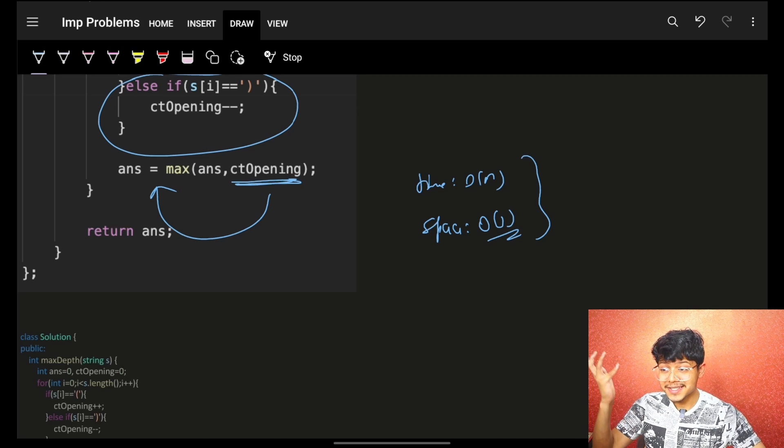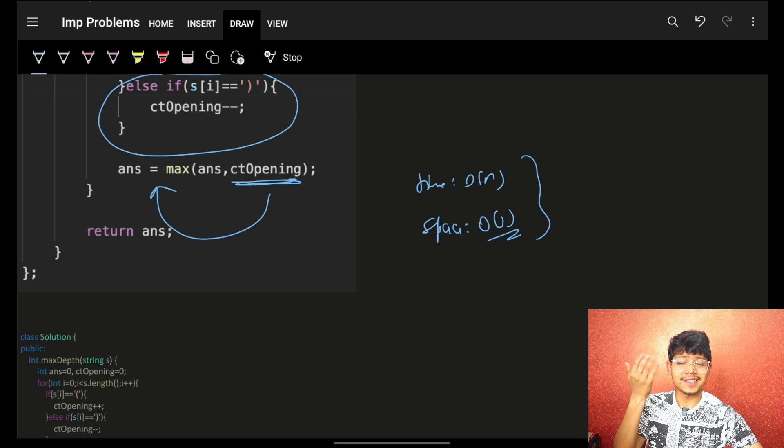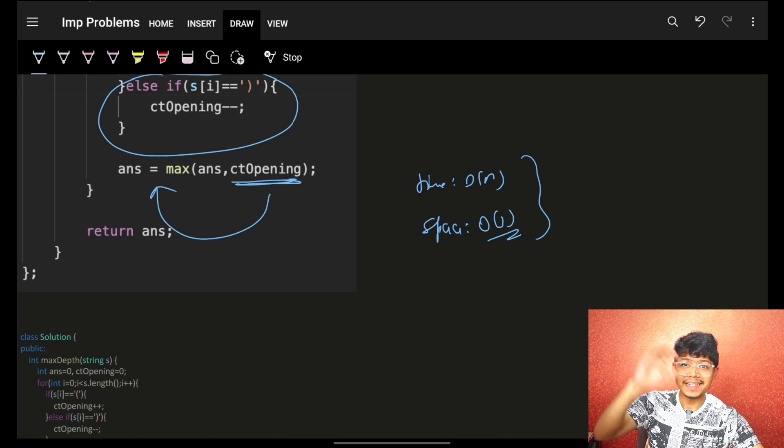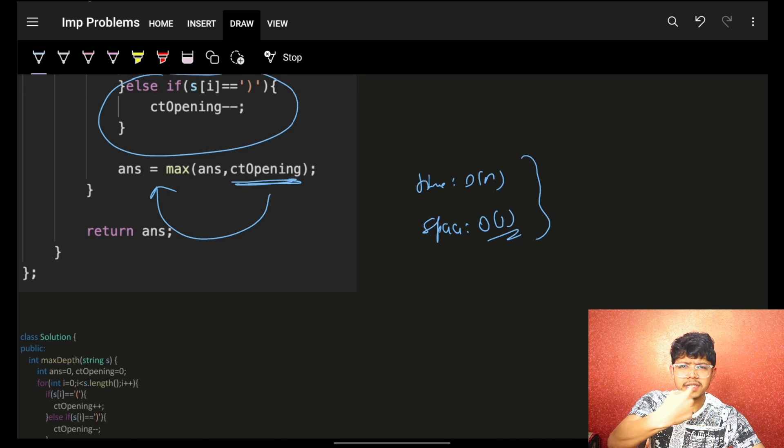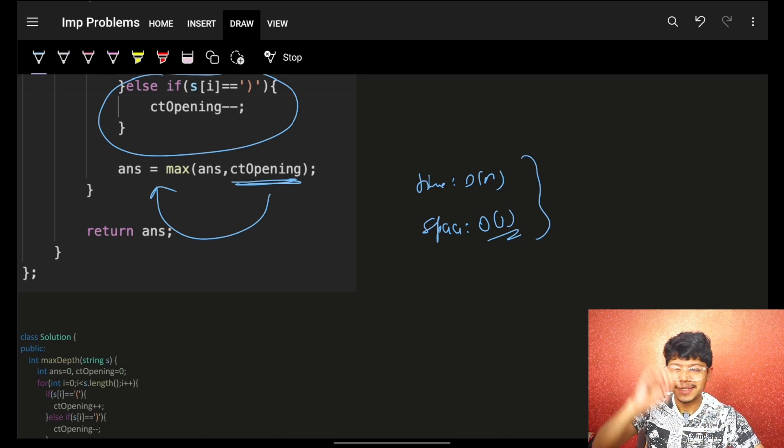That's how we solve it. It's a simulation problem. Cool — bye bye, take care, see ya!